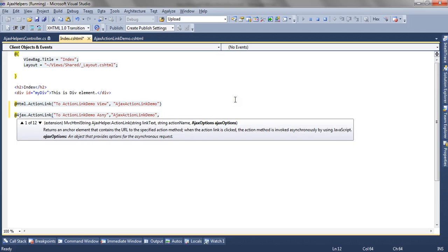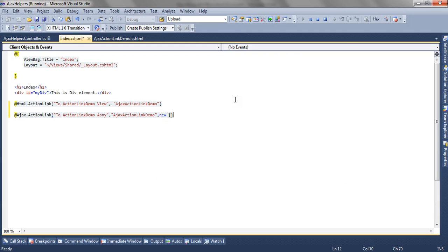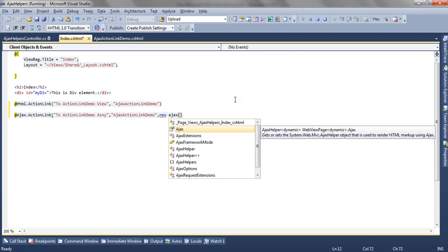The third parameter is the Ajax.Options. Here we can specify the control id where we want to update the result.